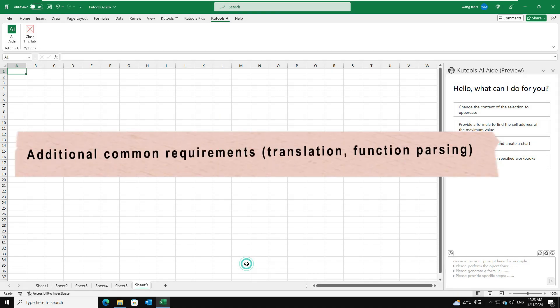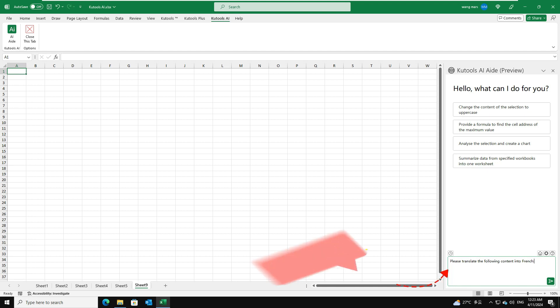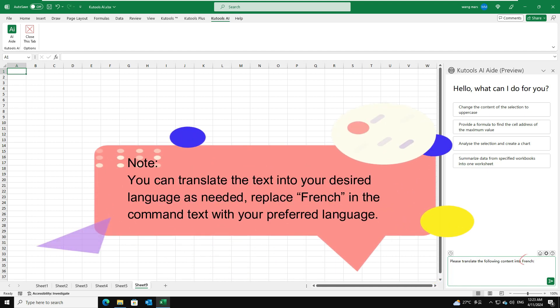Additional Common Requirements. Translation. Function Parsing. For instance, if I need to translate some content into French. In the chat box, please input the Translation command as this. Note, you can translate the text into your desired language as needed.